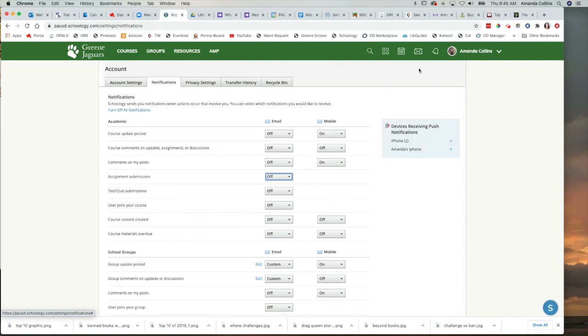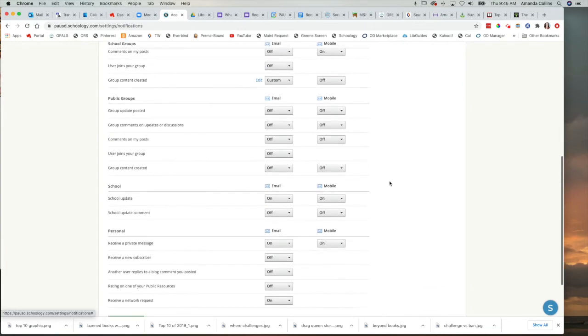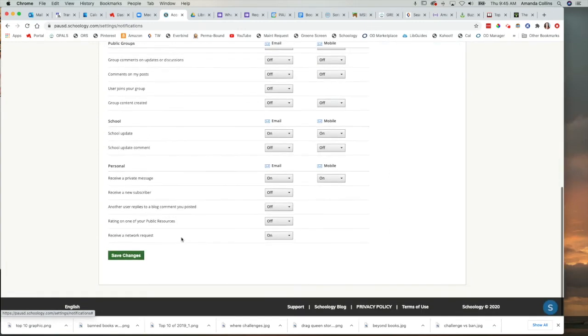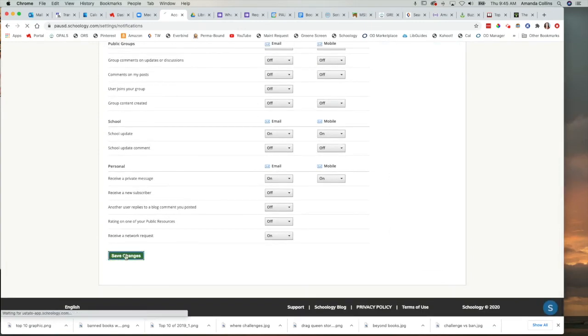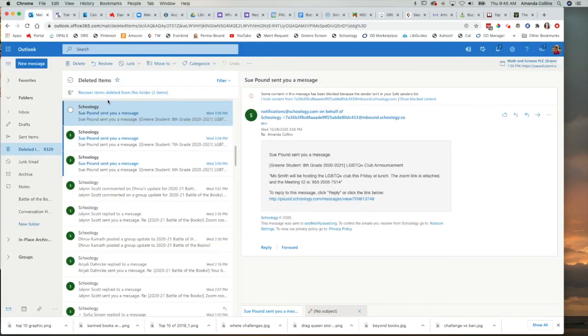And that's it. It's that simple. Turn off your notifications in your settings, click save changes, and then no more Schoology notifications in your school email.